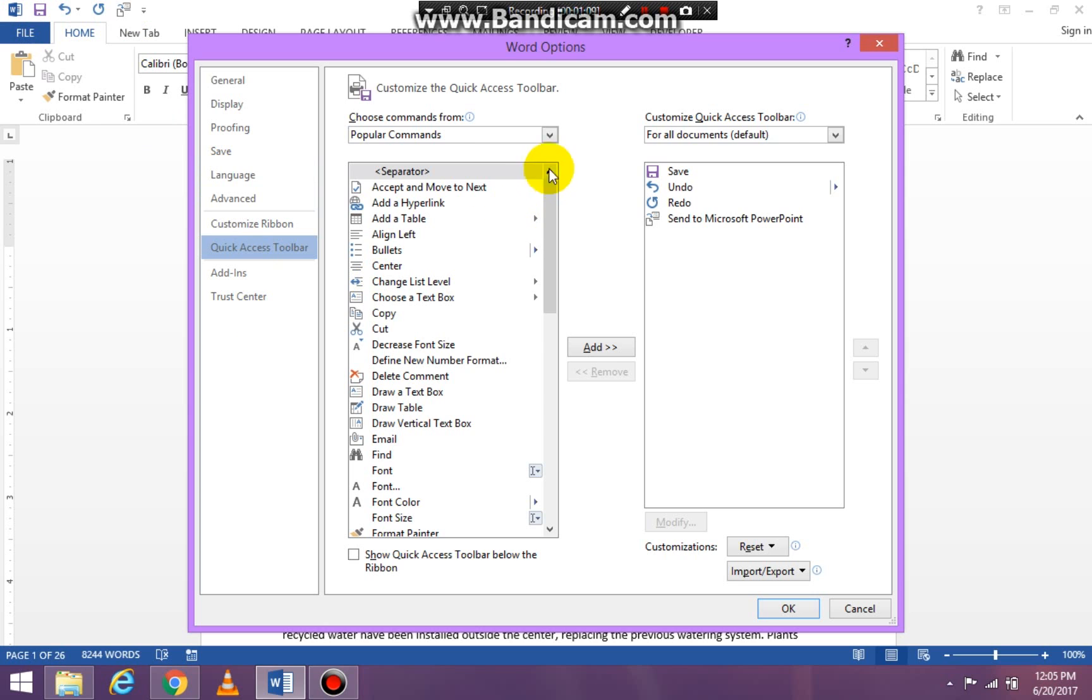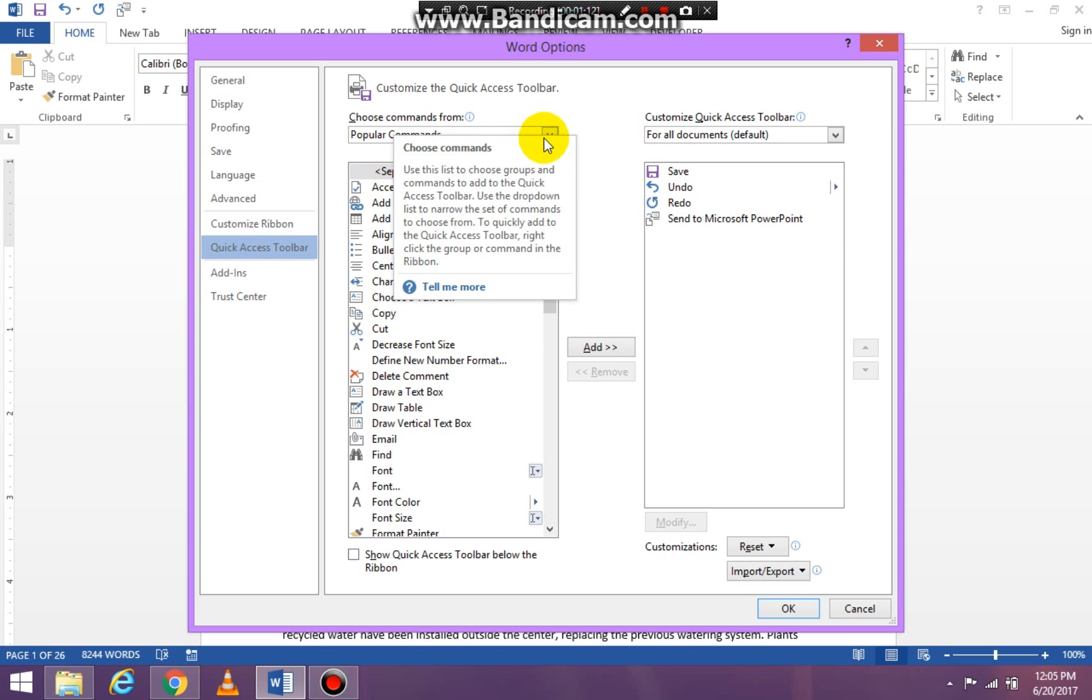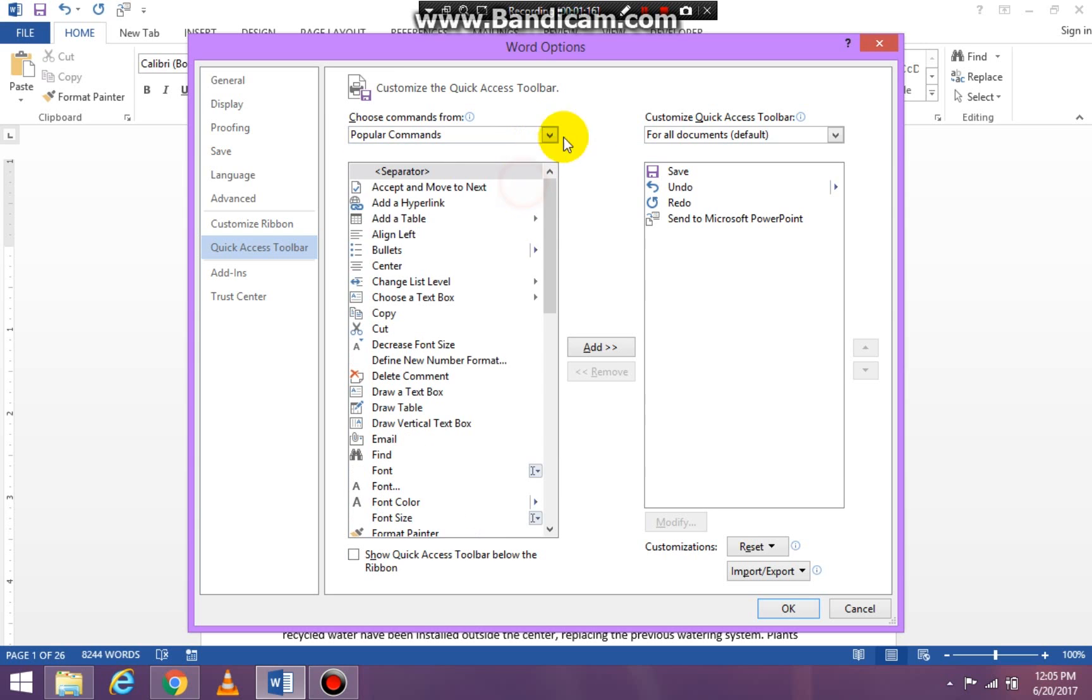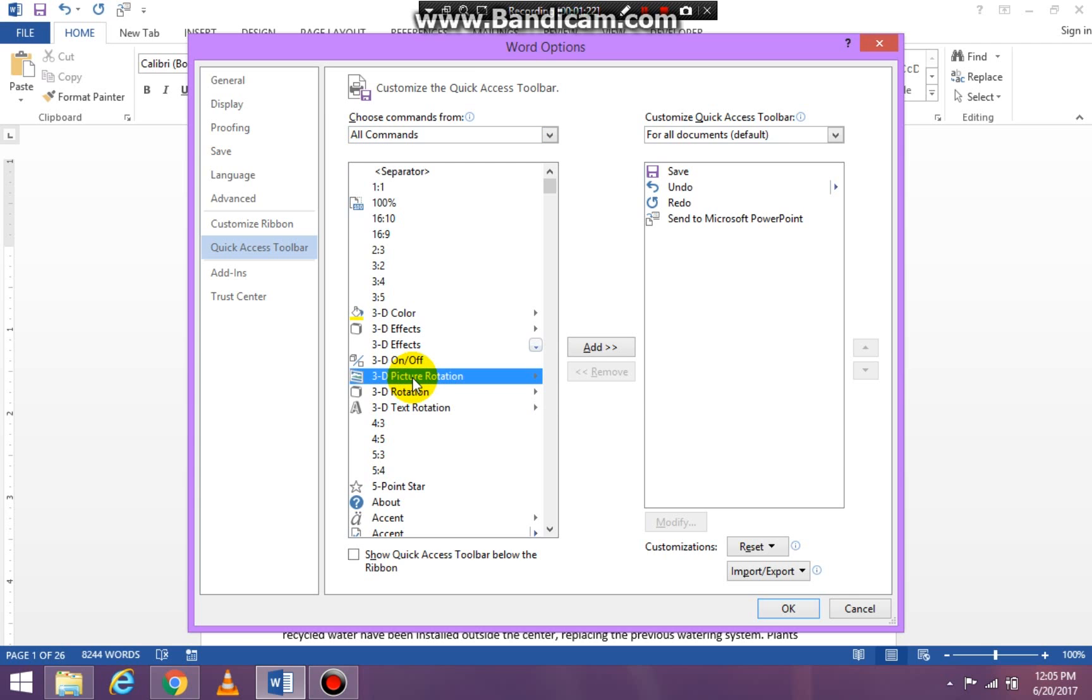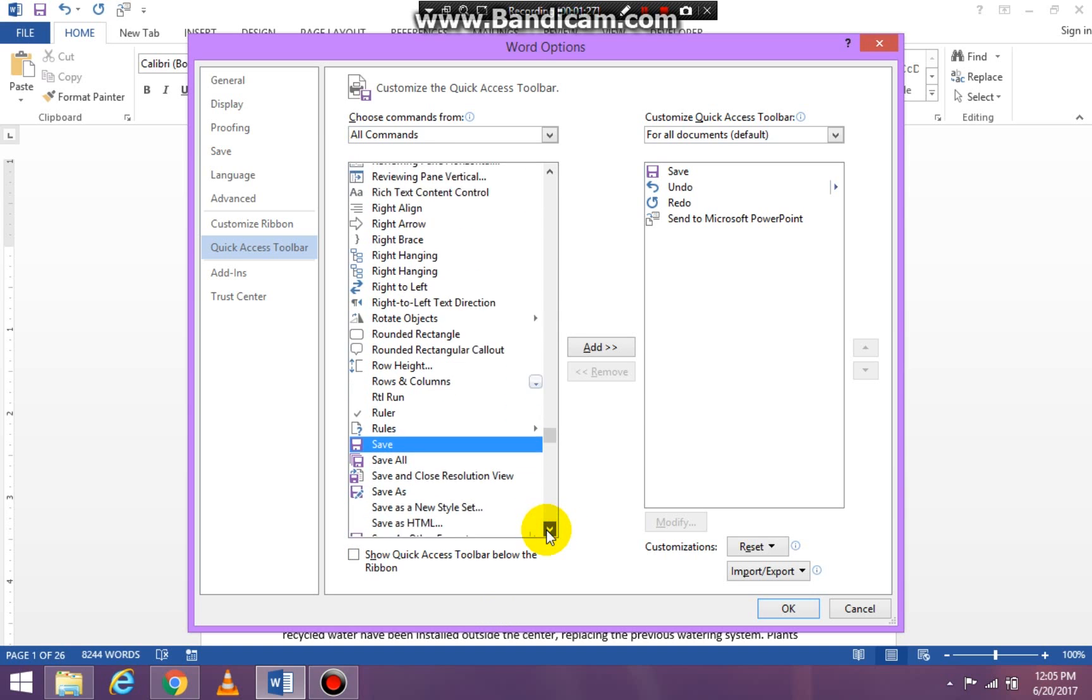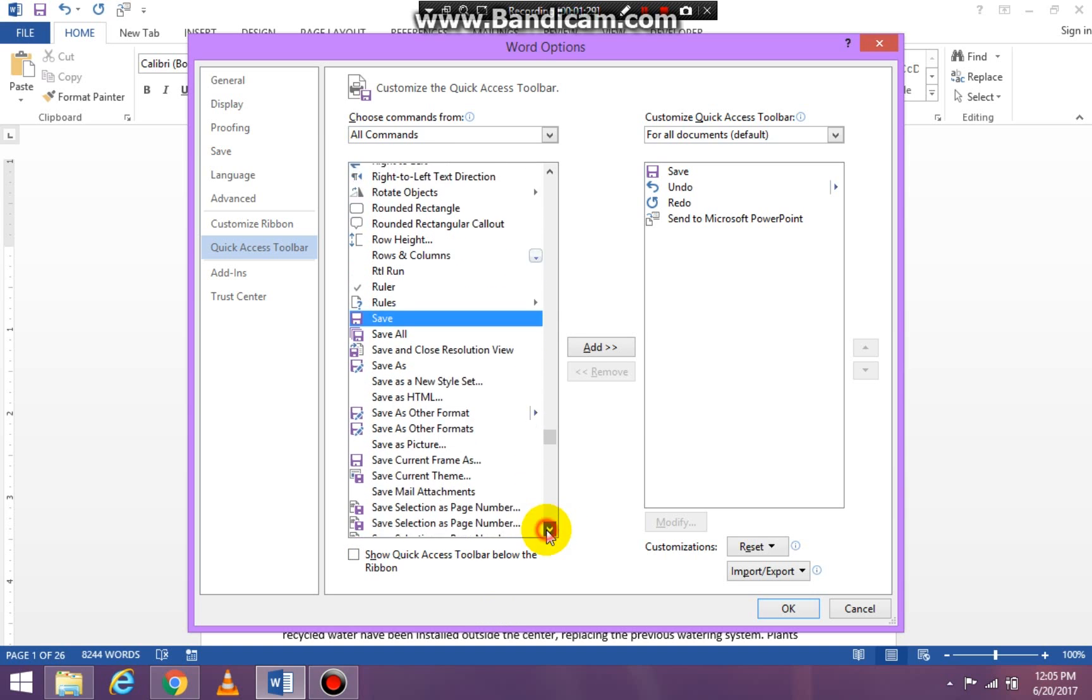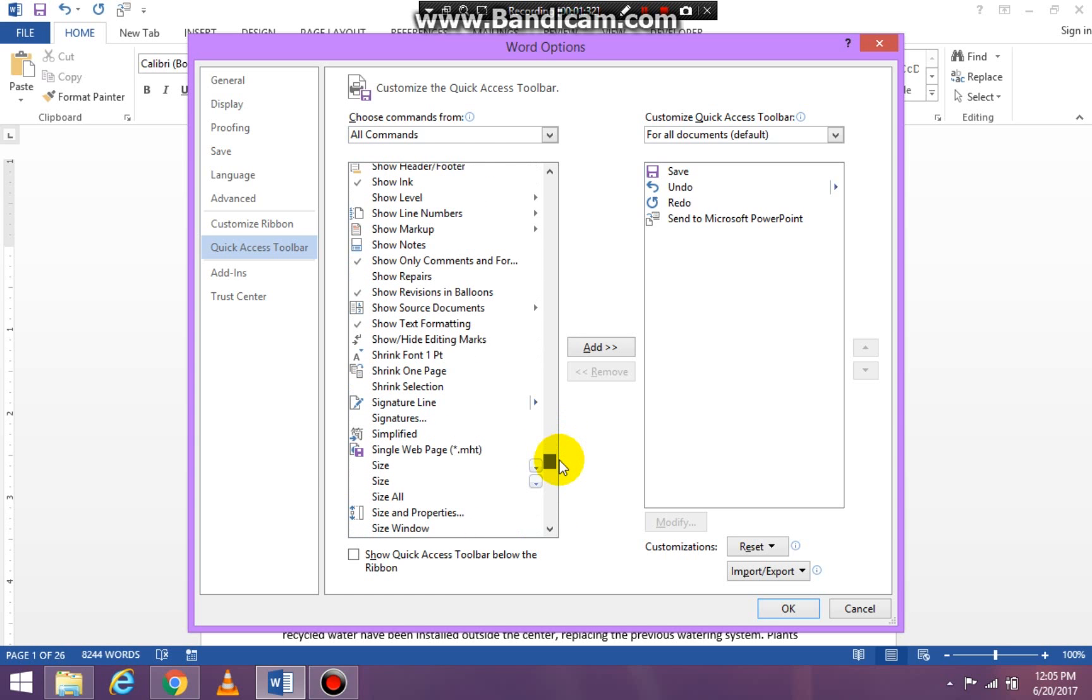Under 'Choose commands from,' I'm going to click on the drop-down arrow and say 'All commands' because I want all commands to show up. Then I'm just going to click anywhere within the command box and put 's' because what I'm looking for is 'Send to Microsoft Office' and these are listed in alphabetical order.